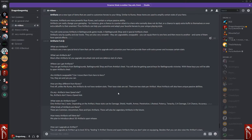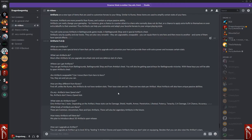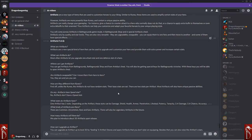You can get artifacts from battlegrounds, battleground shops, and artifact chests. You'll also be getting special keys for battleground victories. With these keys, you'll be able to open artifact chests. So it looks like you have the keys, and you'll be able to open up artifact chests.